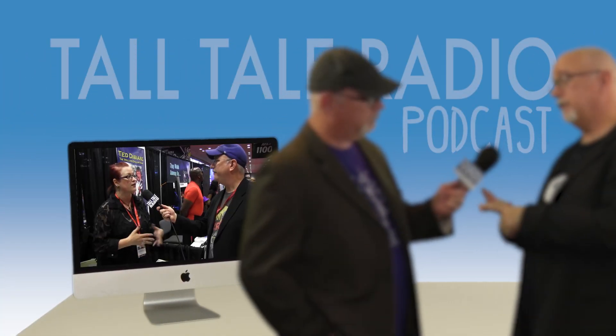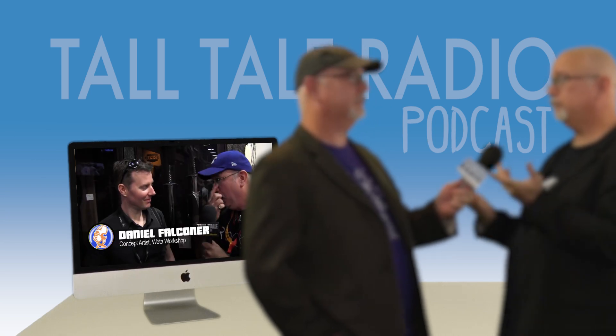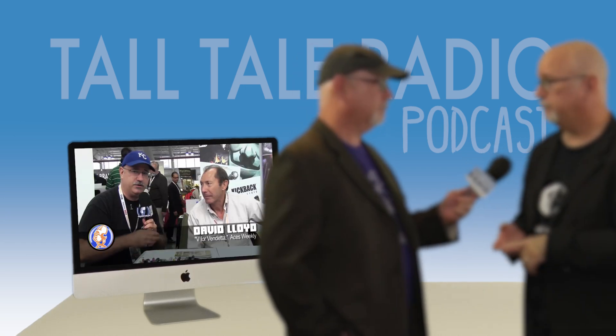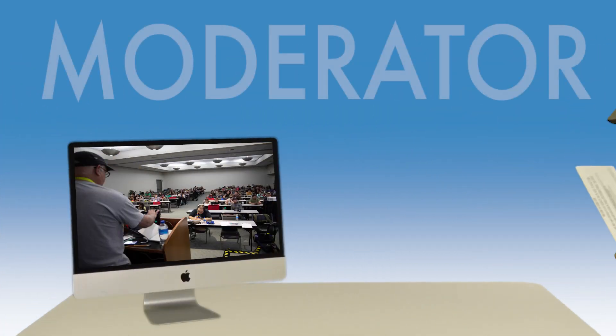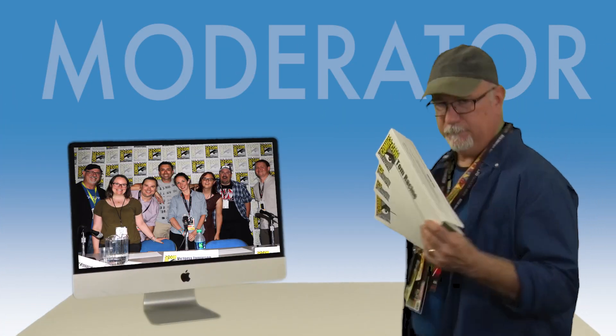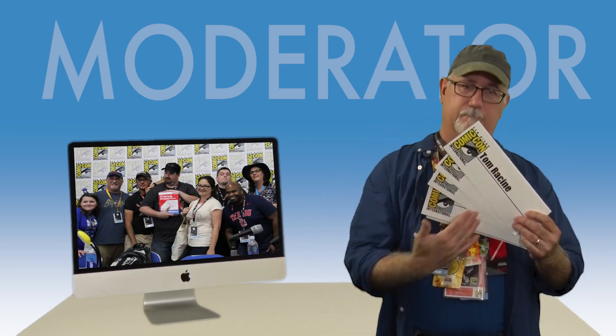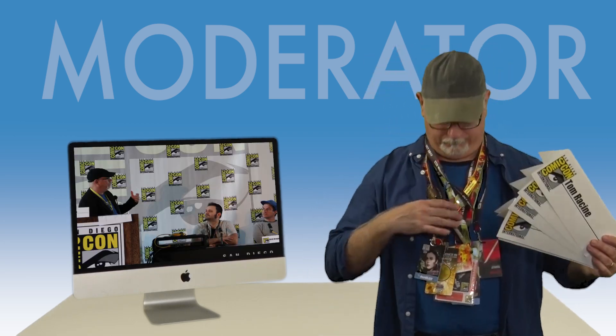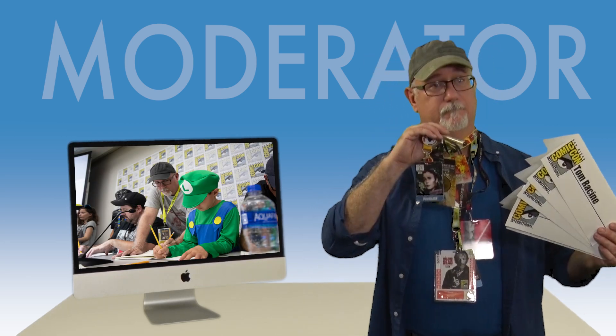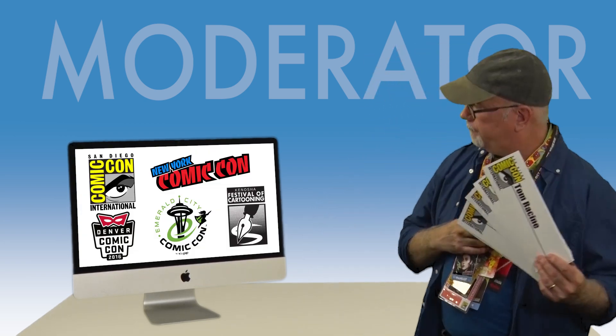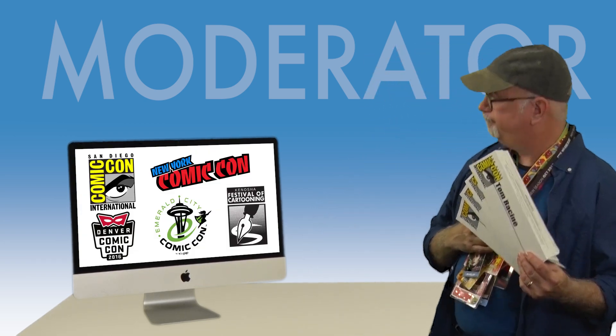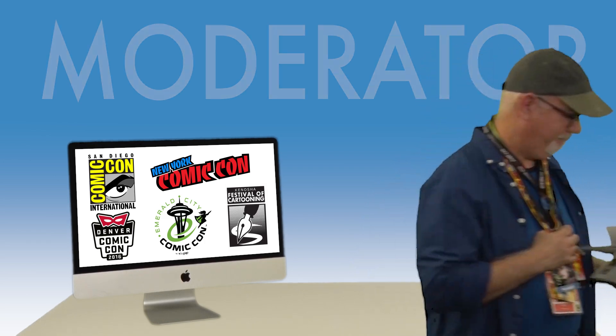Need someone who knows how to run, light, and film an interview? I've done an award-winning podcast for eight years with nearly 300 episodes and dozens of on-screen interviews as host. Plus, I've moderated dozens of panels at comic conventions like San Diego, New York, Denver, Emerald City in Seattle, and the Kenosha Festival of Cartooning.